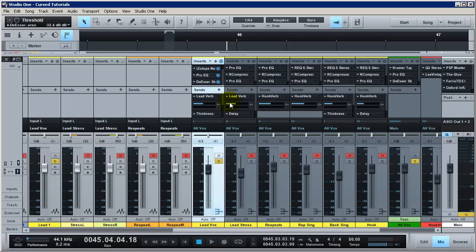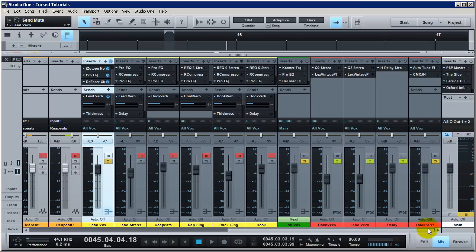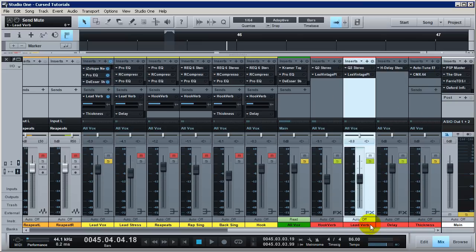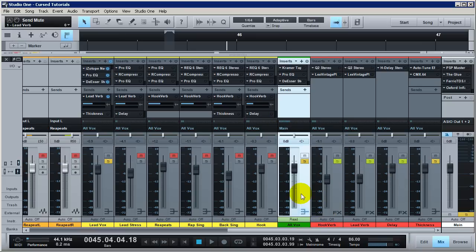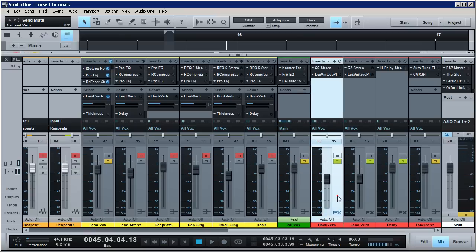Let's talk about some lead reverb. I'm going to turn that on and slide over to my reverb — this right here is my lead reverb FX send. I like to stay organized, so yellow are my buses, green is my all-vox bus where all vocals are going.